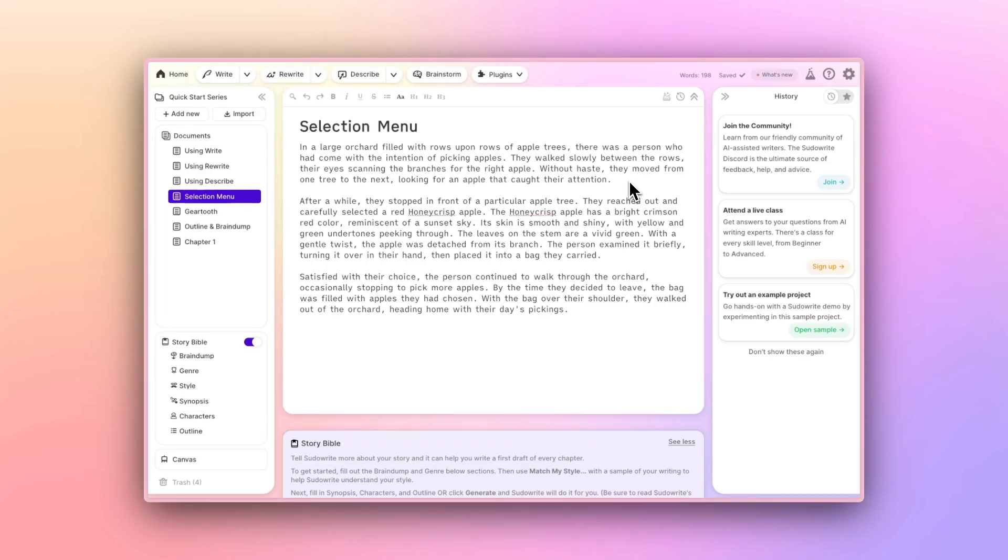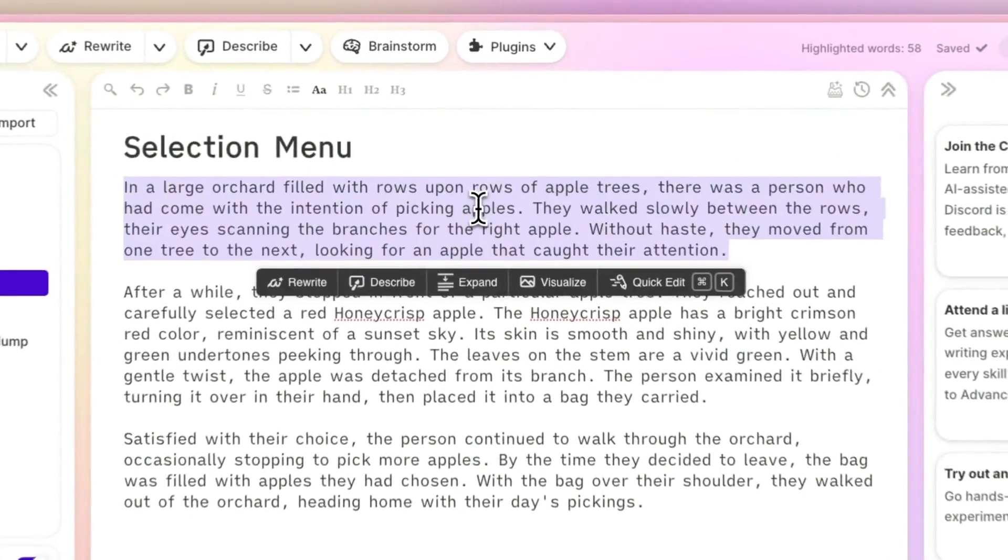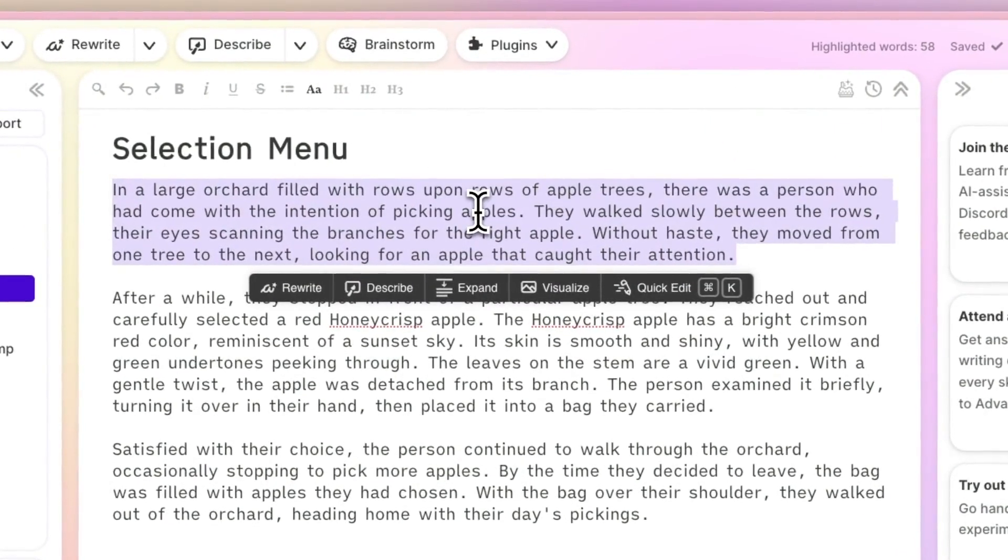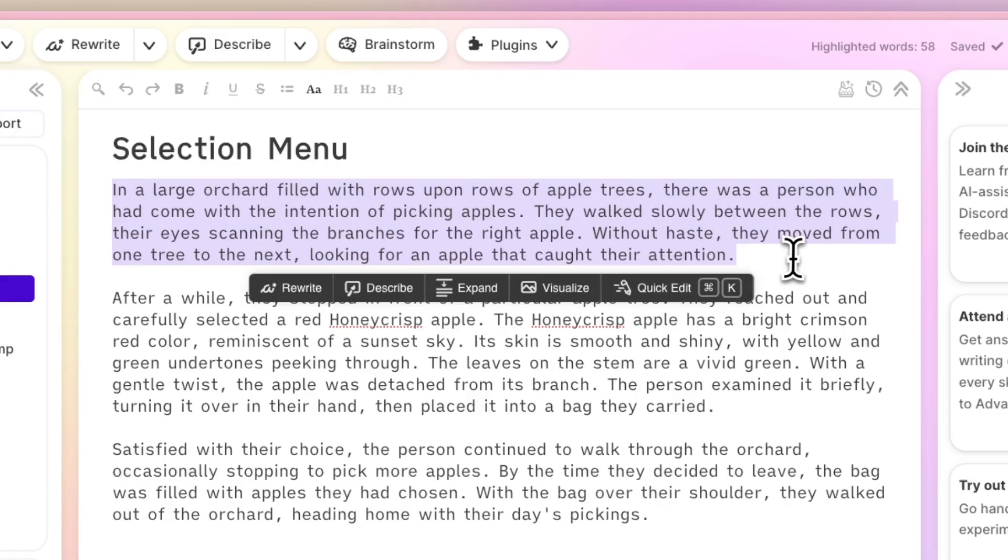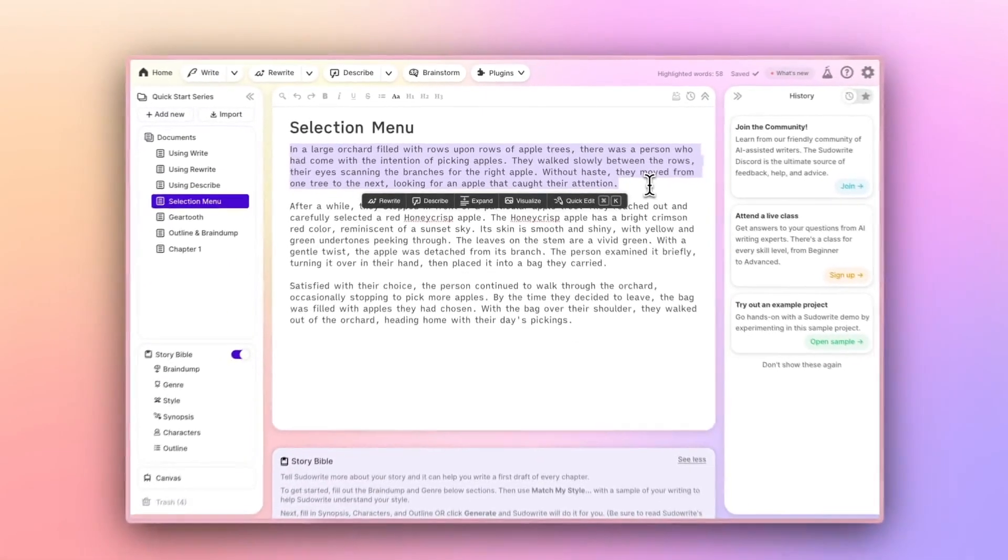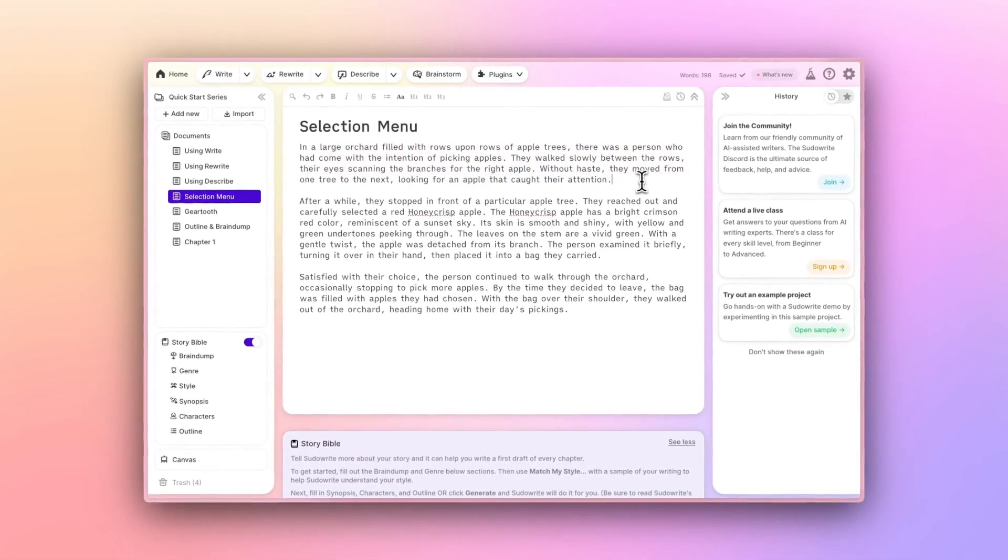Did you know there are a few secret features on SudaWrite? They're not really secret, but they are sort of hidden in plain sight. They live in what we call the Selection Menu. The Selection Menu appears when you've highlighted a selection of text. It's actually a pretty smart menu. It will only ever be populated with options that are relevant to the text you've highlighted.